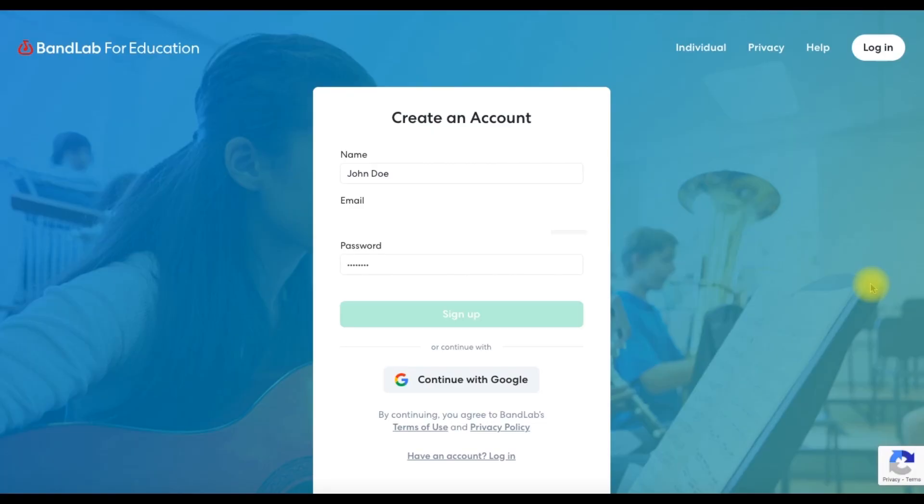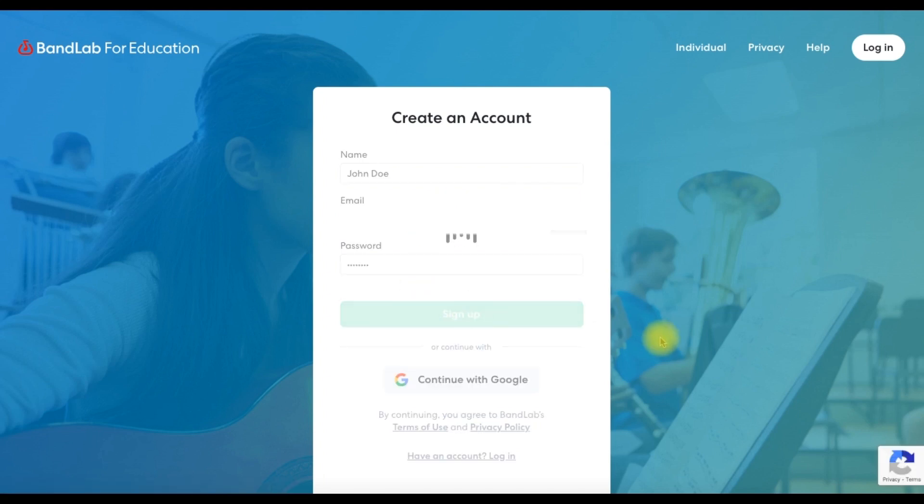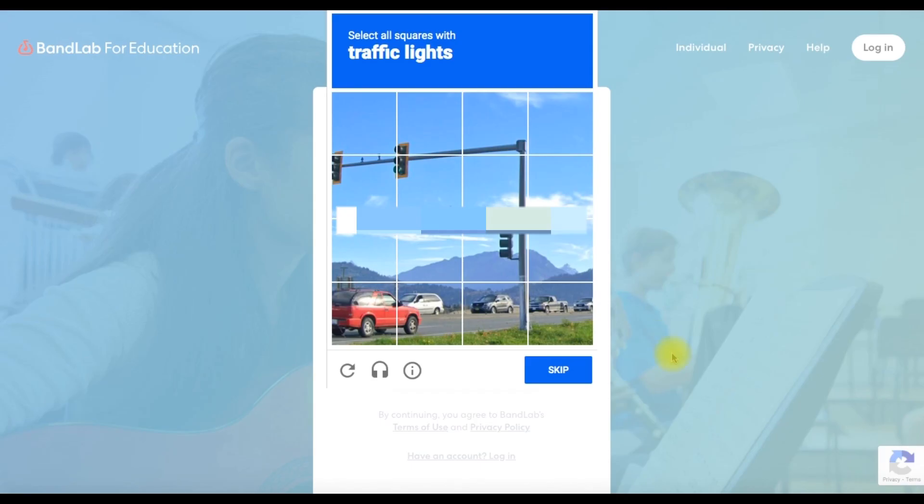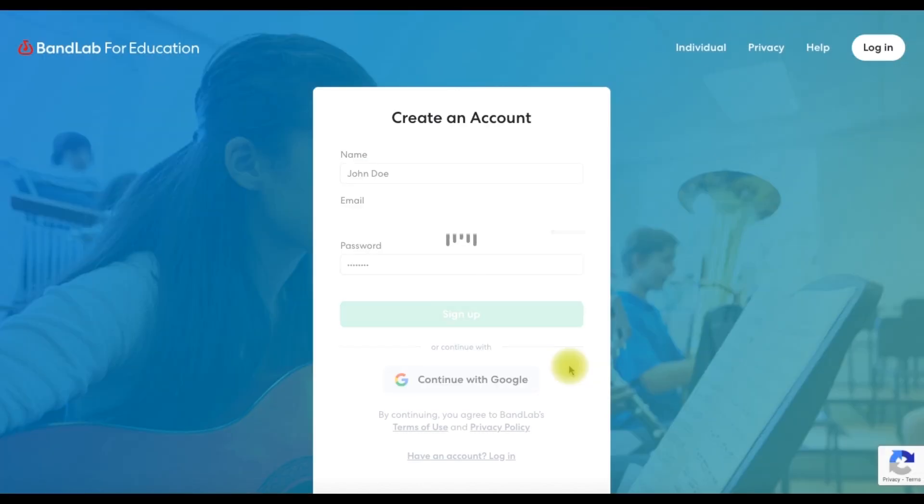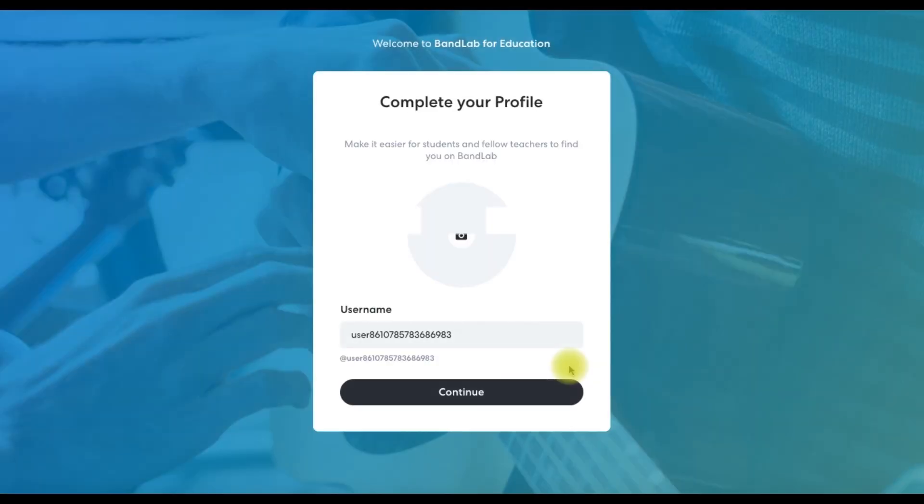To begin, let's set up your account using your name and email address to verify that you are not a robot. Next, complete your profile.